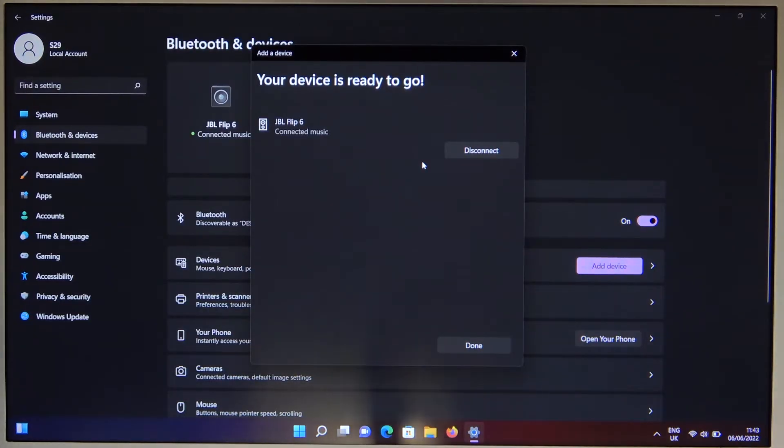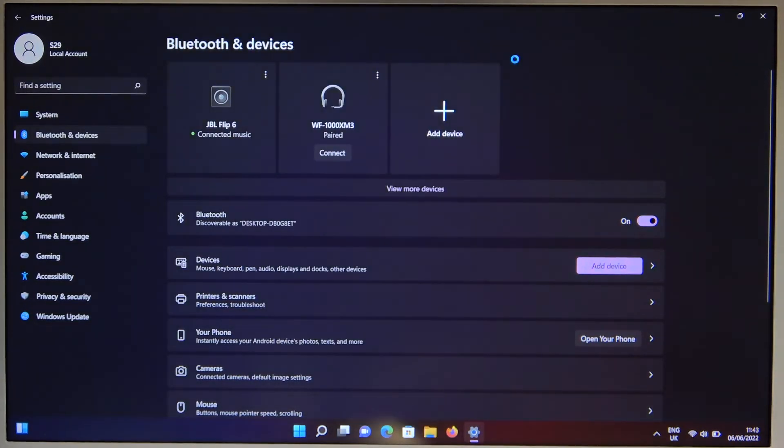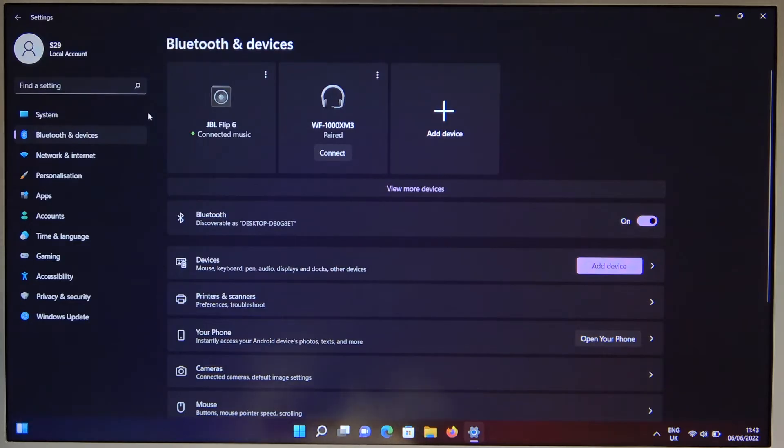So there was a good example of how to fix the problem when the connection isn't ready. Just power off and power on Bluetooth. That's crazy how simple it is and how often it works.